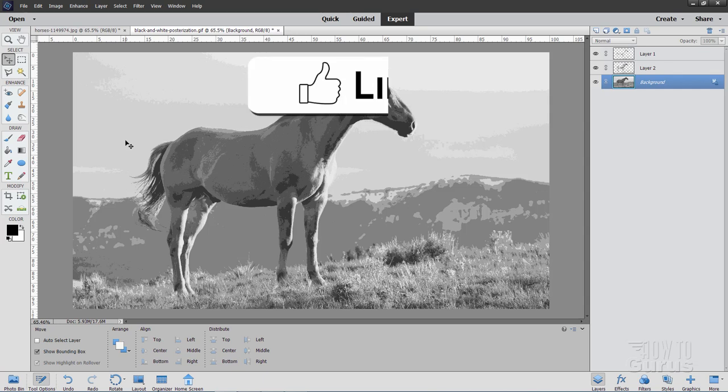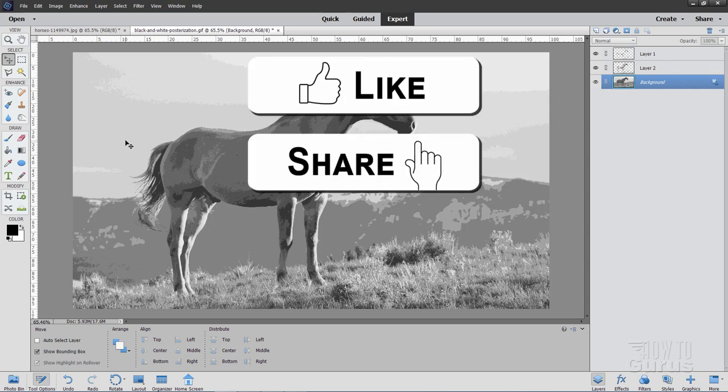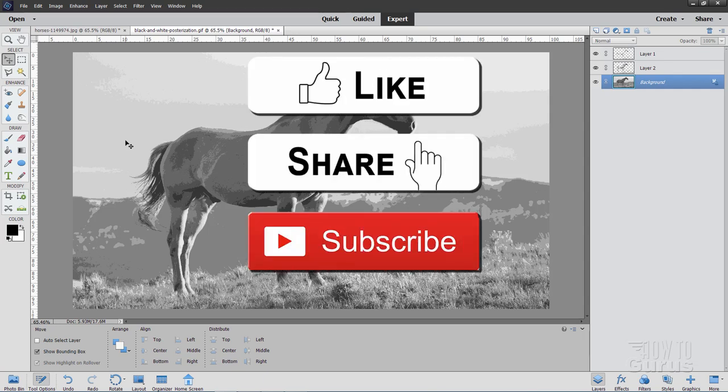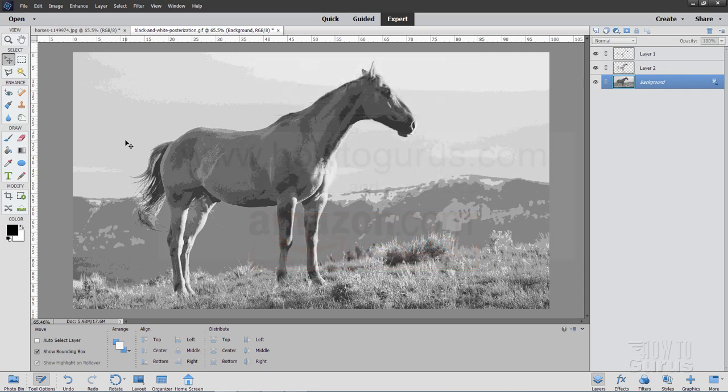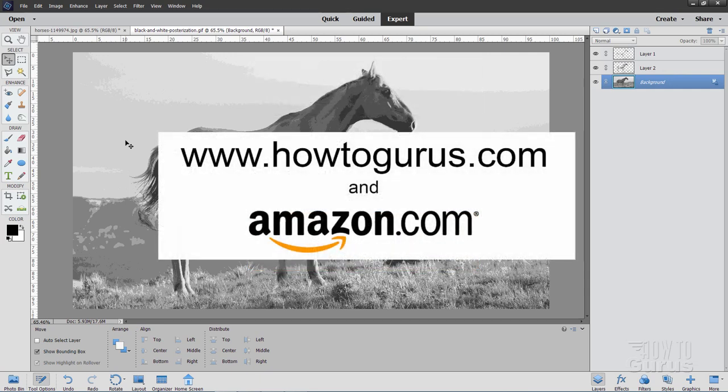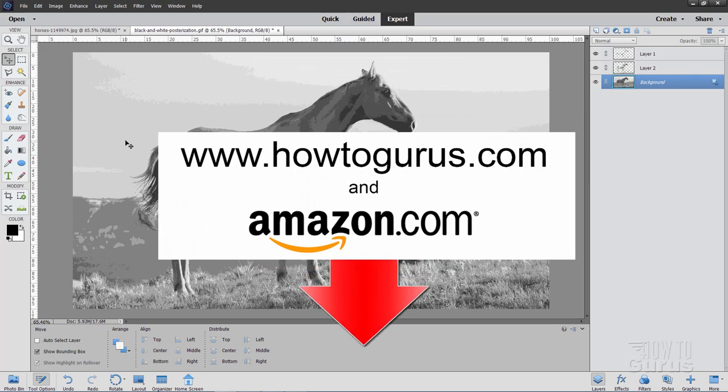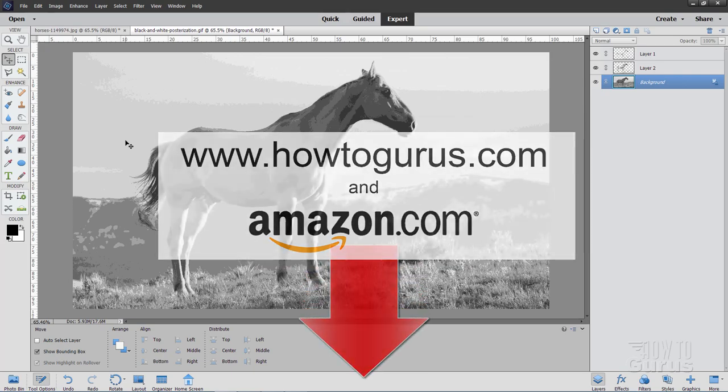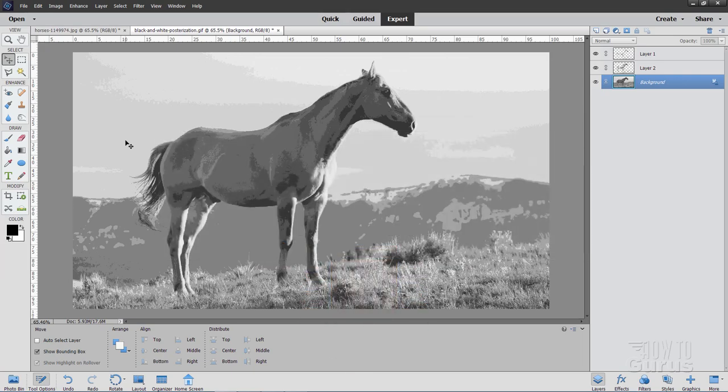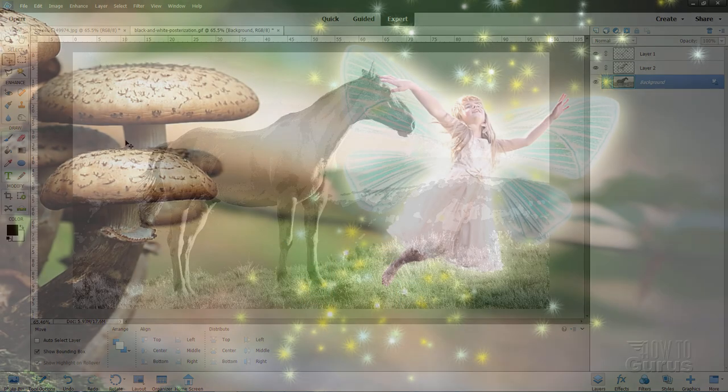Make sure you hit that like button, don't forget to click on share, and also subscribe. When you subscribe, make sure you hit that bell icon a couple of times to get notifications, and take a look at my complete training course for Photoshop Elements, and there's a link for that right down there in the description. Okay, let's get to it.